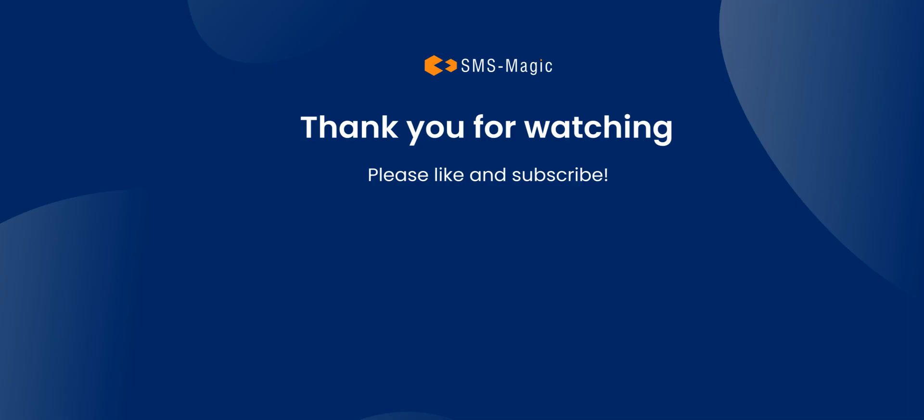This completes the SMS Magic Converse registration and setup process. You're now ready to start using this powerful SMS communication tool. Thank you for watching.